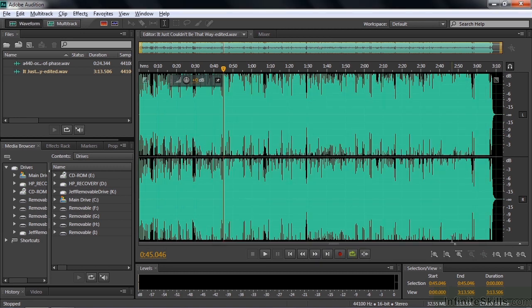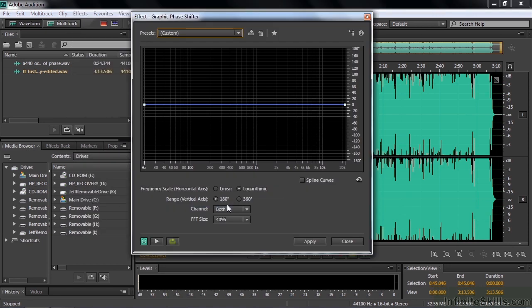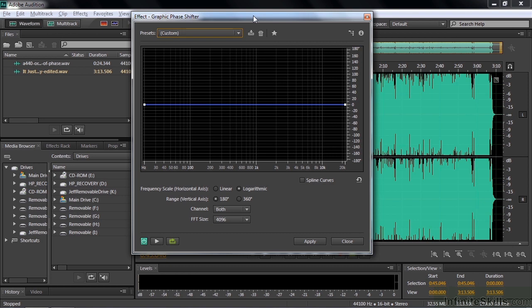Now let's go get the other one: Effects, Stereo Imagery, Graphic Phase Shifter. This is an effect I think in search of a purpose. You're looking at it going, what am I supposed to do? If you look at some of the presets, you'll go, what do they mean? This is an effect built for guys who are really audio engineer types, not folks who just want to edit music or create nice-sounding audio. You need to know what's wrong with your audio to apply this graph to make it sound better, and there's nothing inside Audition that will tell you what's really wrong with it so you can use this effect effectively.